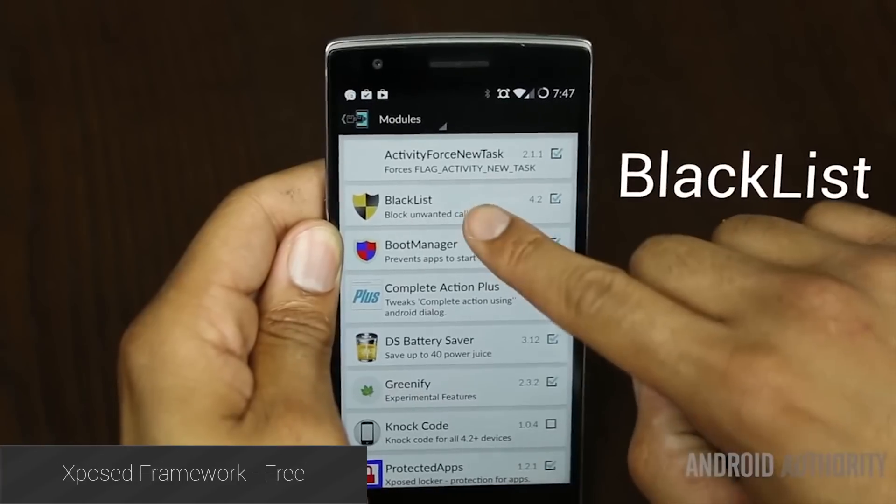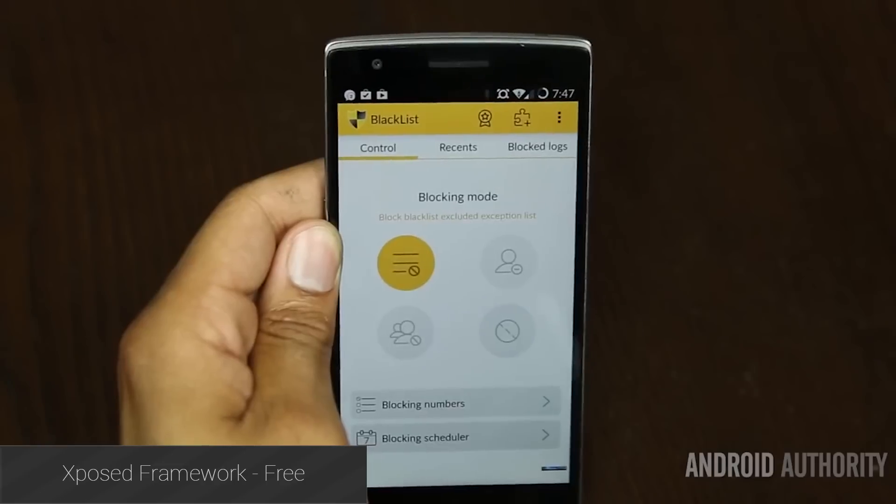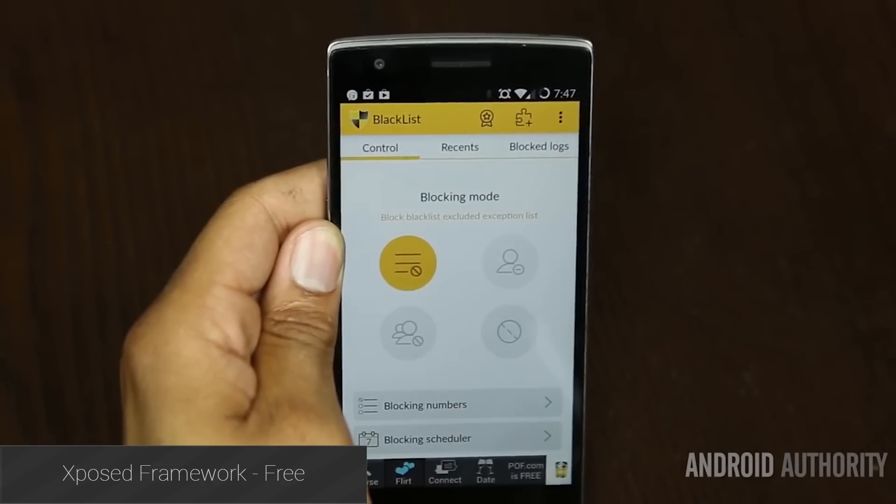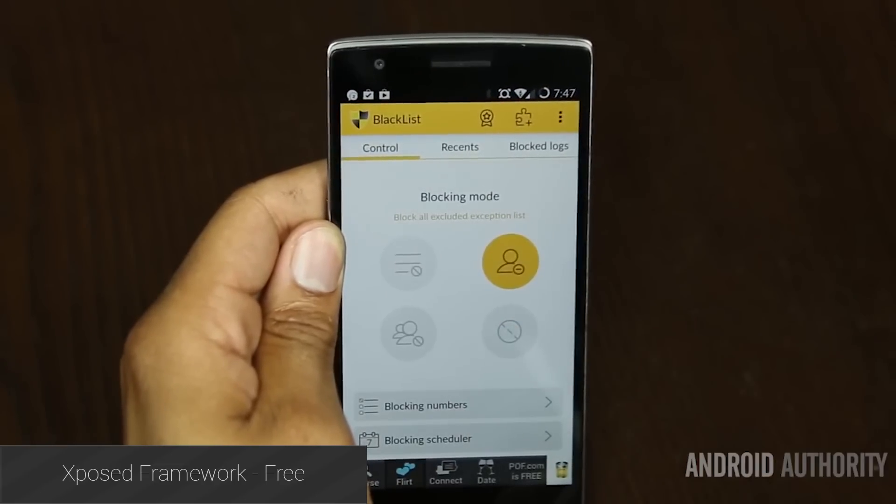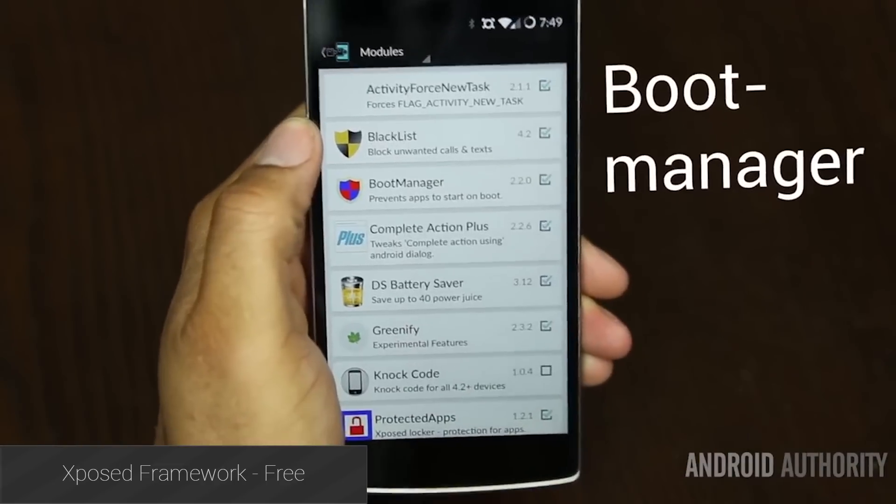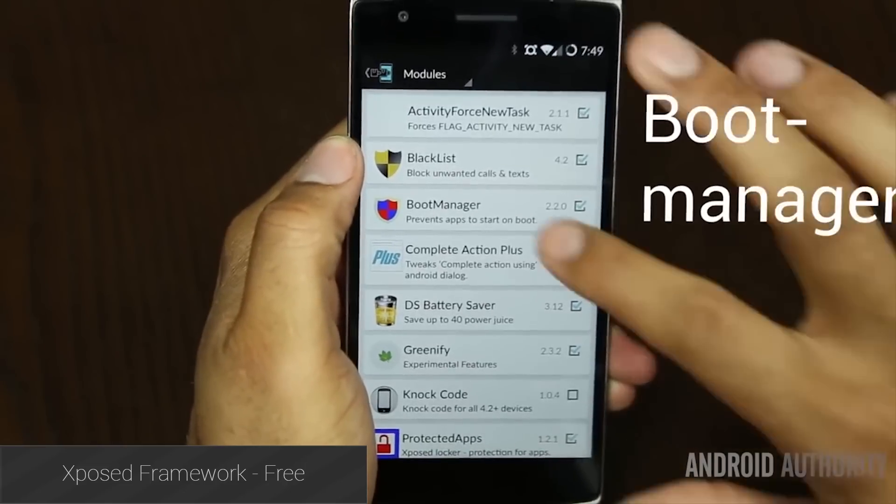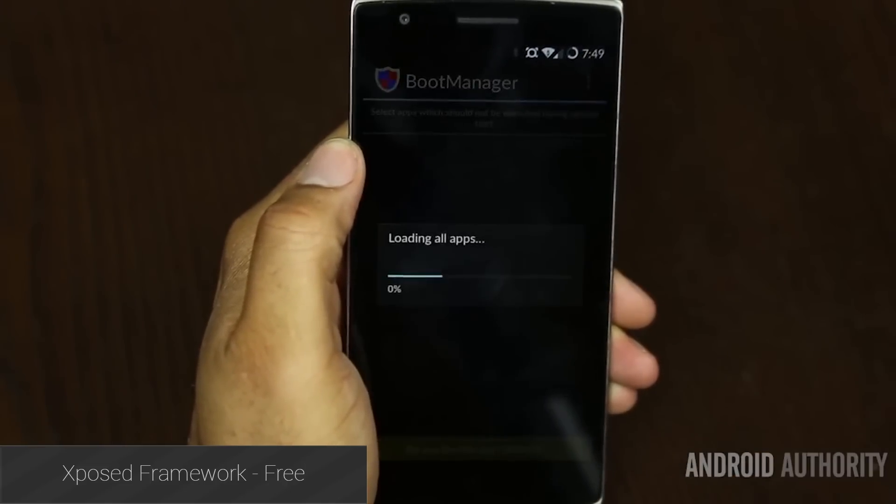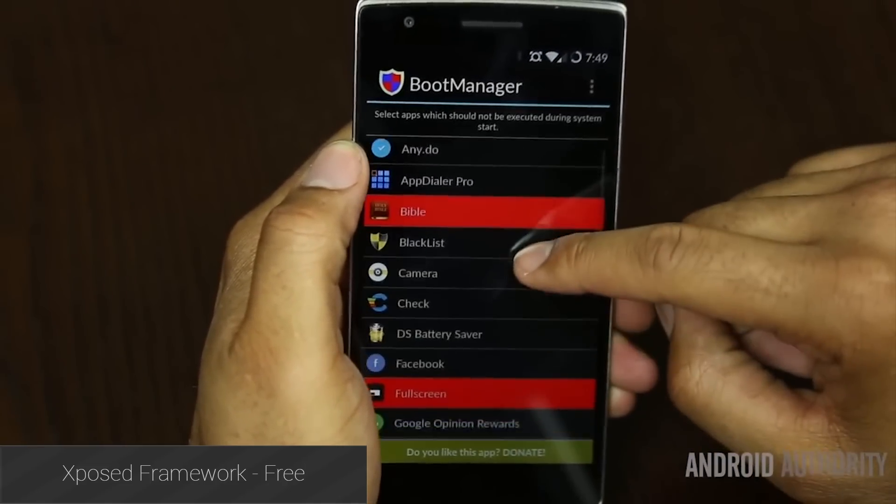Xposed Framework is likely the number one reason people still root their devices these days. Xposed is a framework that other developers can use to create modules that do literally all kinds of things. For many, it has replaced flashing ROMs, and it's an integral part of the root experience now.